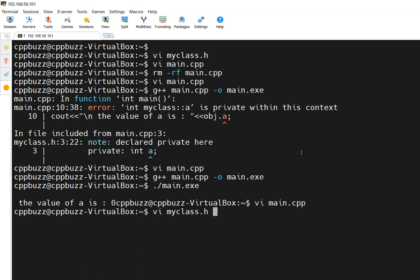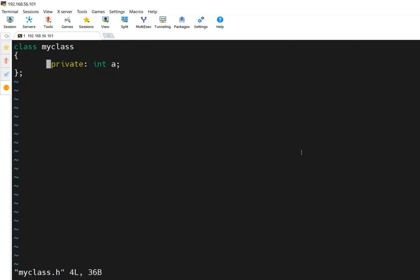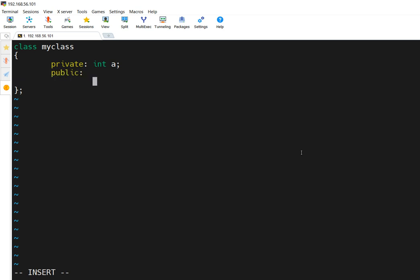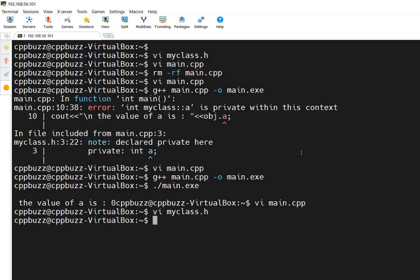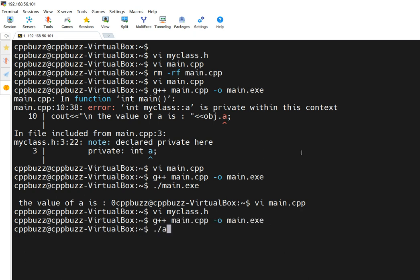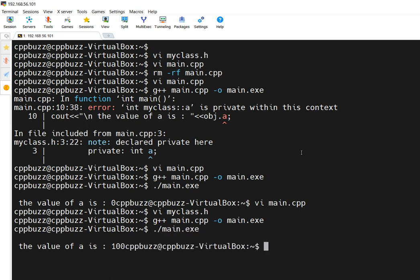If you want to assign some value, we modify the class — in myclass.h, inside the public part we can initialize 'a' with a default value. We add a constructor: my_class() and inside it set a = 100. Since we changed this, let's compile the code again and run it — it displays 100 because we initialized it with 100.